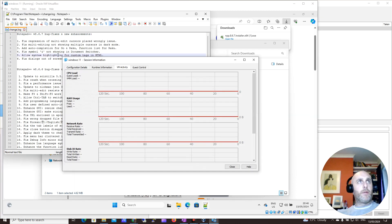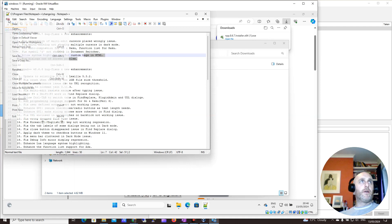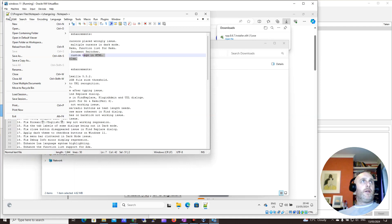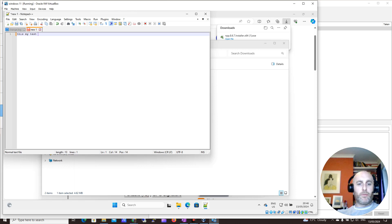You now have Notepad++ on Windows, which is great, so you can create a new. This is my test file. Really, really handy program.